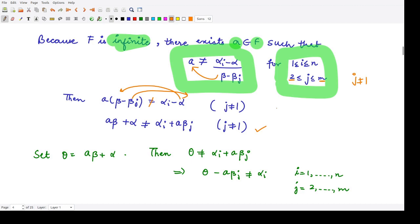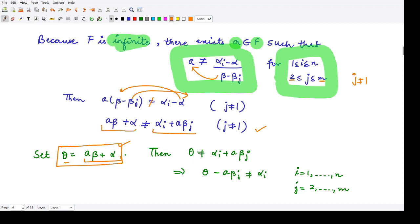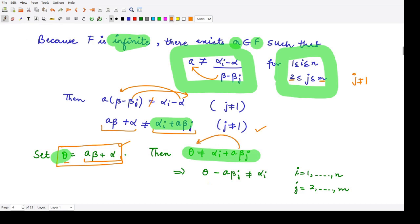By construction, we set θ = A·β + α. We are naming this quantity as θ. Since A·β + α ≠ αᵢ + A·βⱼ and this equals θ, that means θ ≠ αᵢ + A·βⱼ. Shifting terms, we get θ − A·βⱼ ≠ αᵢ for all i from 1 to N, and for all j except j = 1.